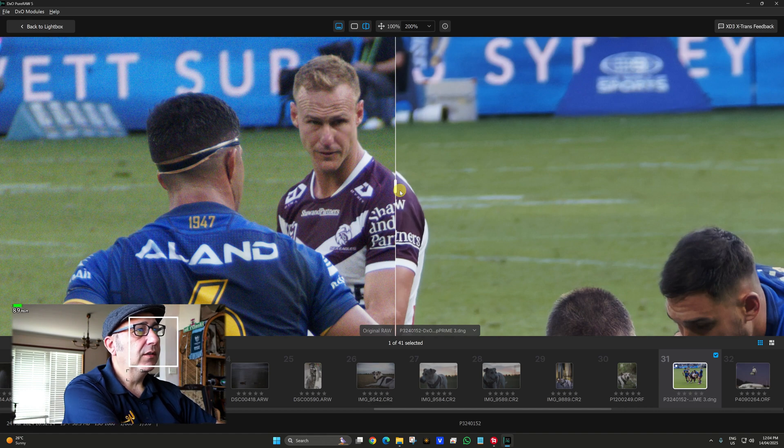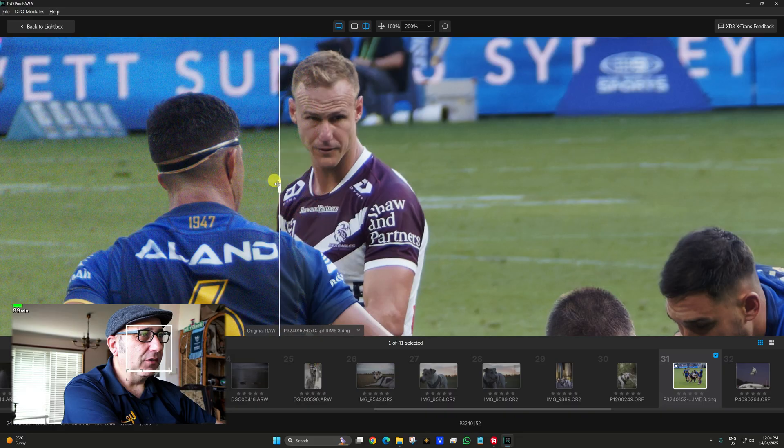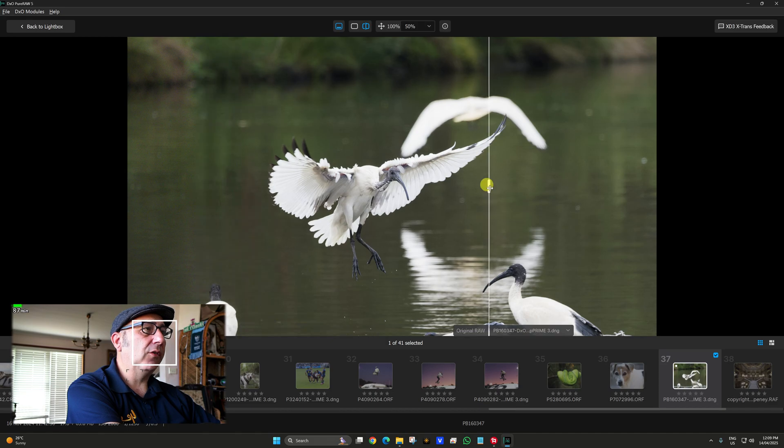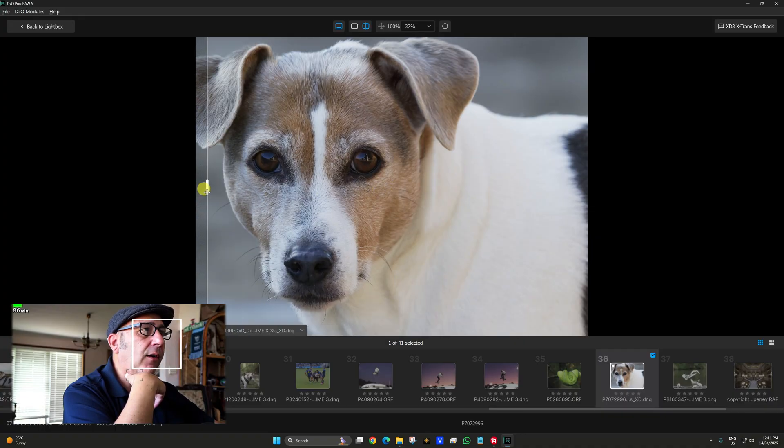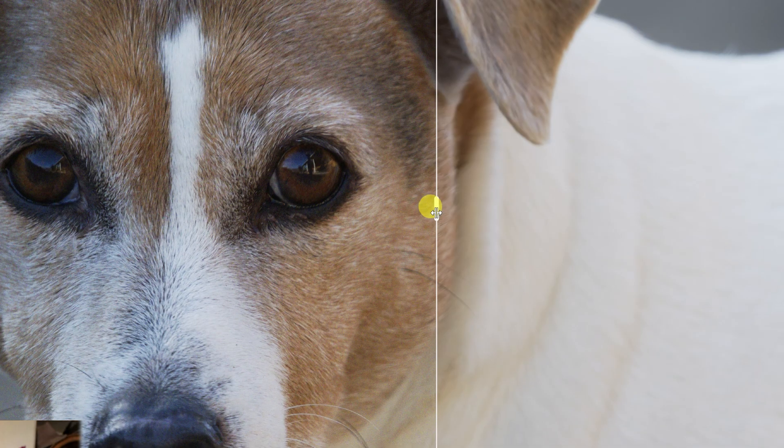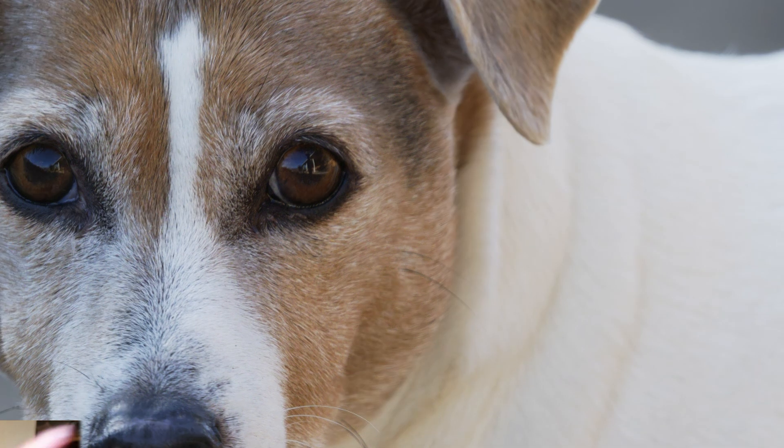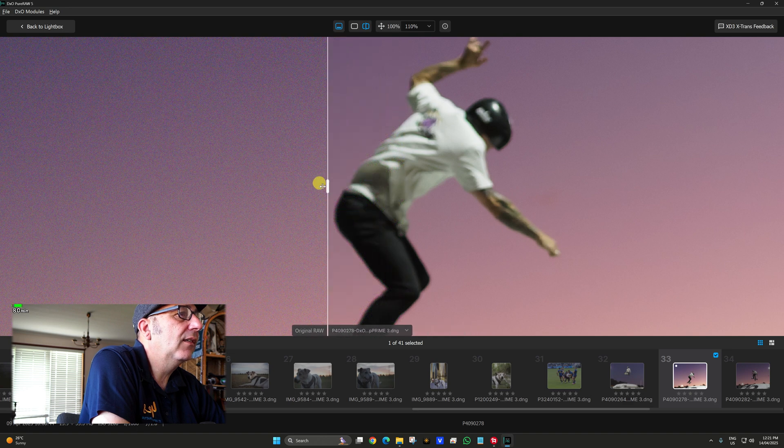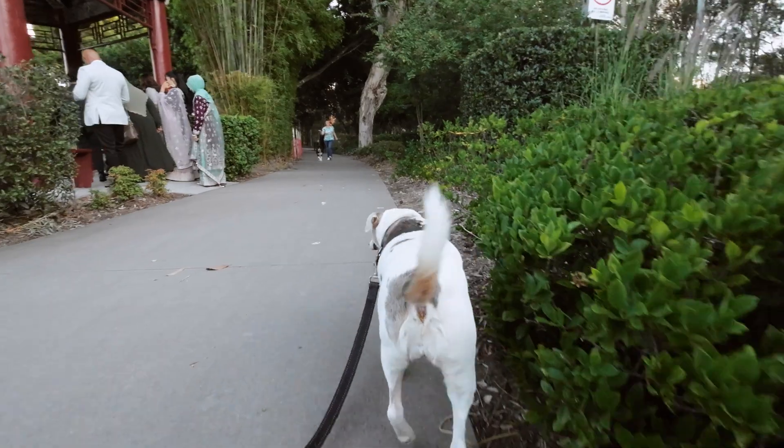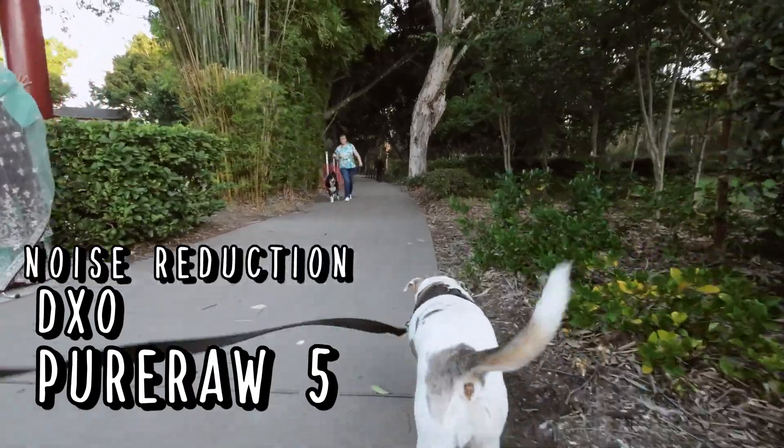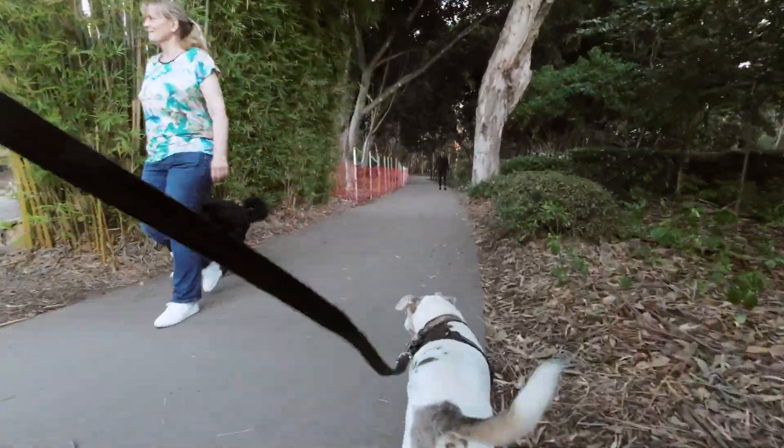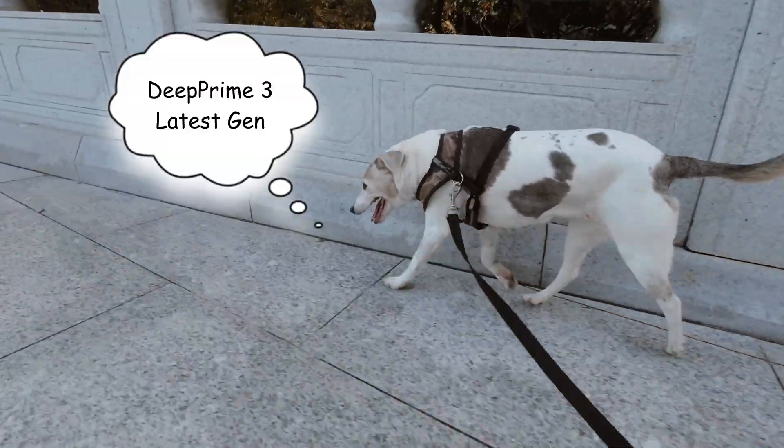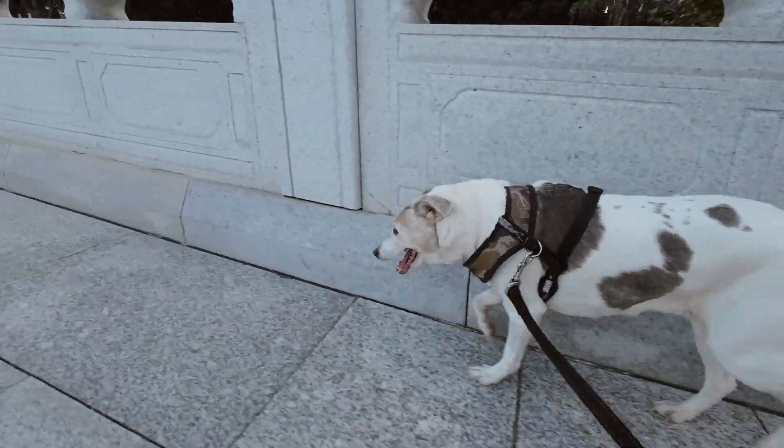Check out that noise, you can already see how good it is. Far out man, look at it pop out. That's just full on, look how much better it is.